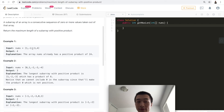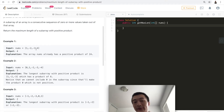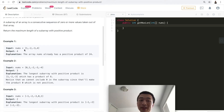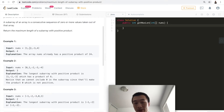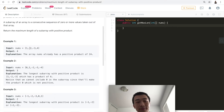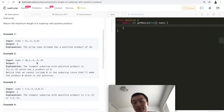Let's take a look at the examples. The first one is given the array [1, -2, -3, 4], the maximum length is four. That's because the entire given array has a length of four and the product is still positive, because there are two negative numbers and they balanced out.